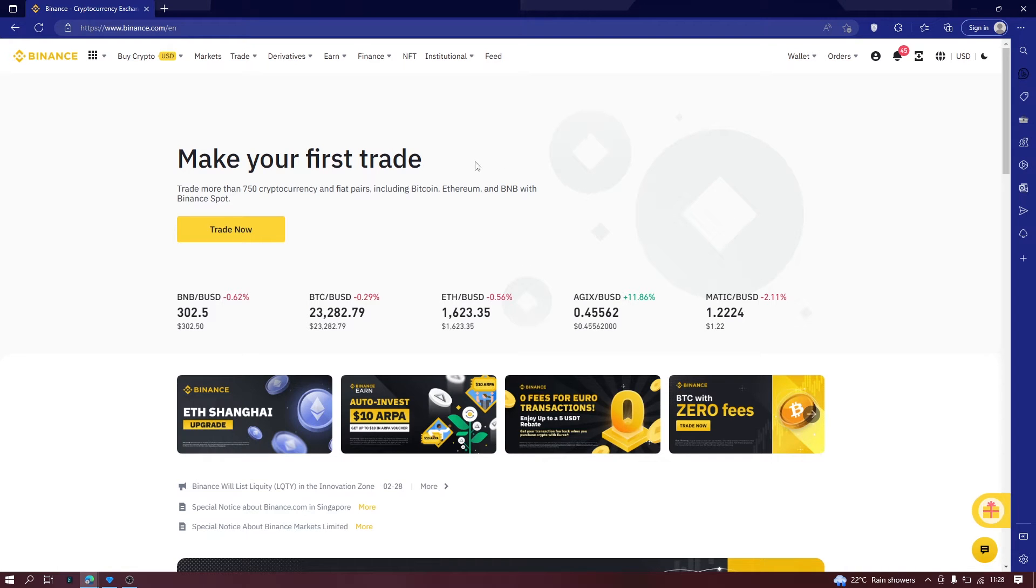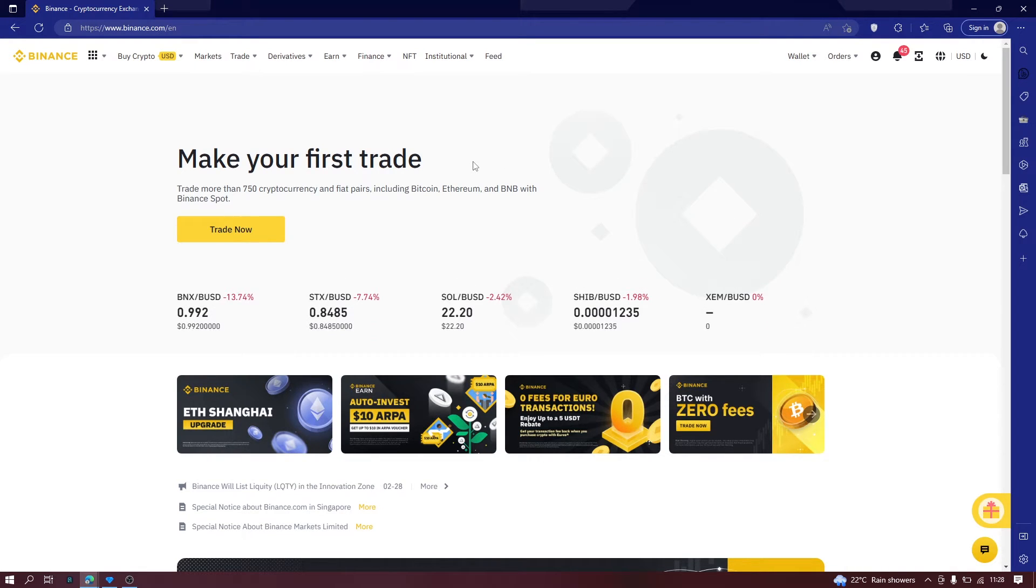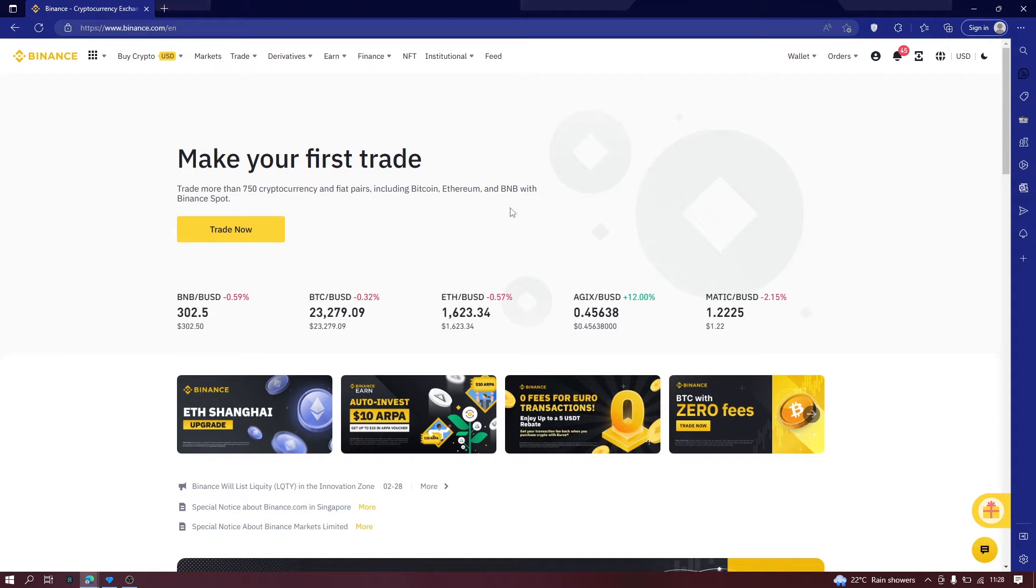Hello and welcome to this Binance Tutorial. My name is Mugawi Imran and in this video I'm going to show you how to get started with Binance Spot Trading.